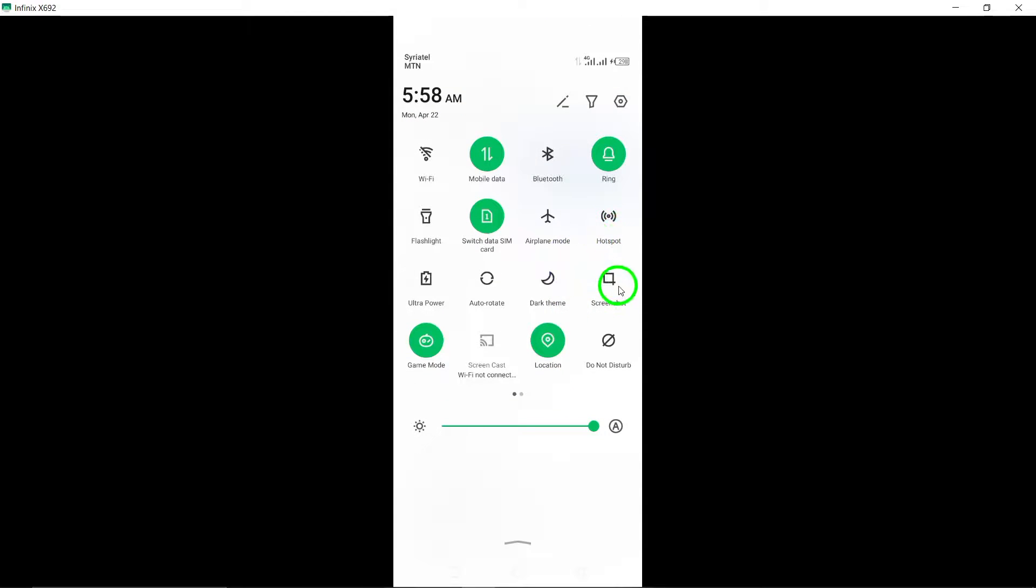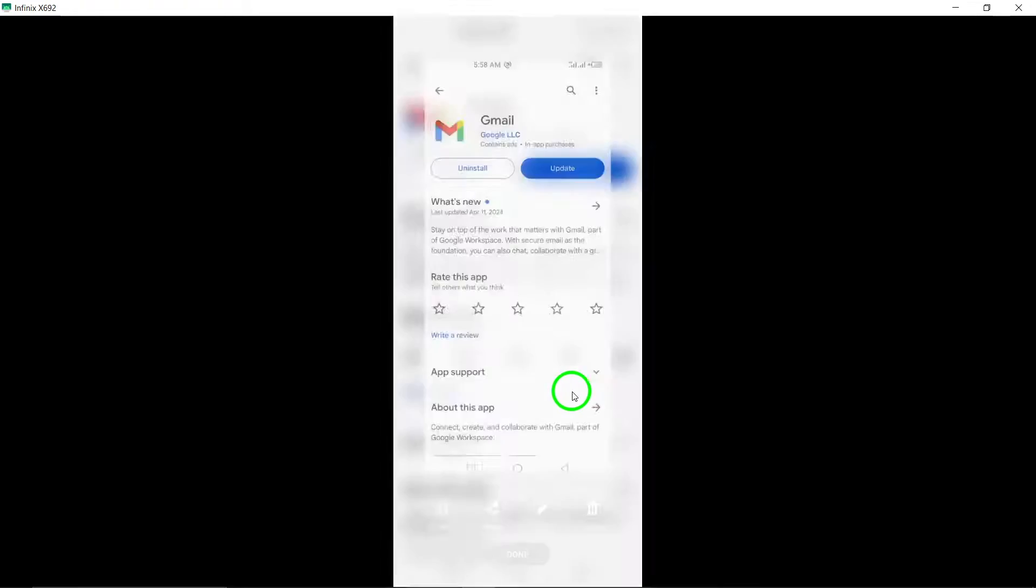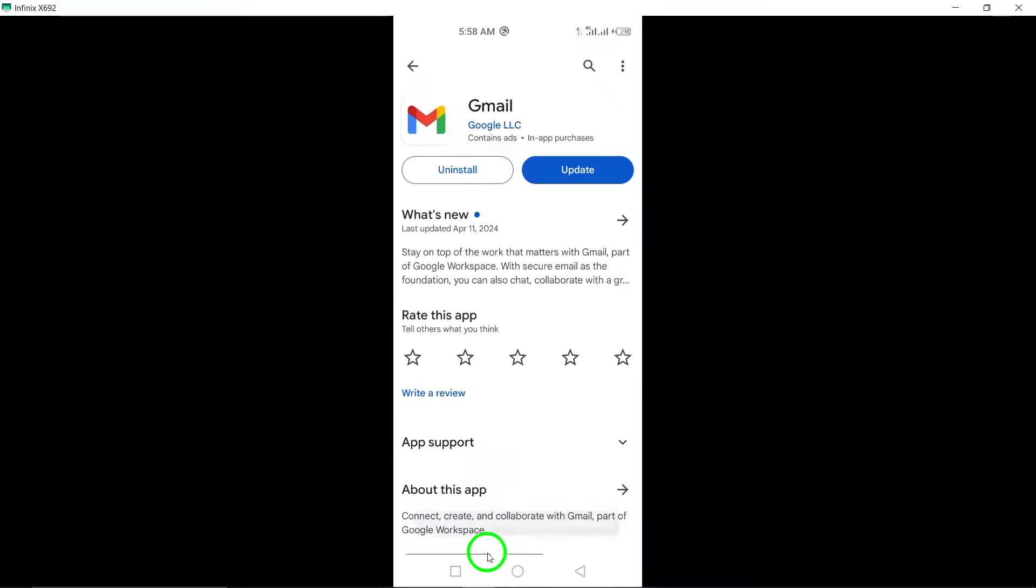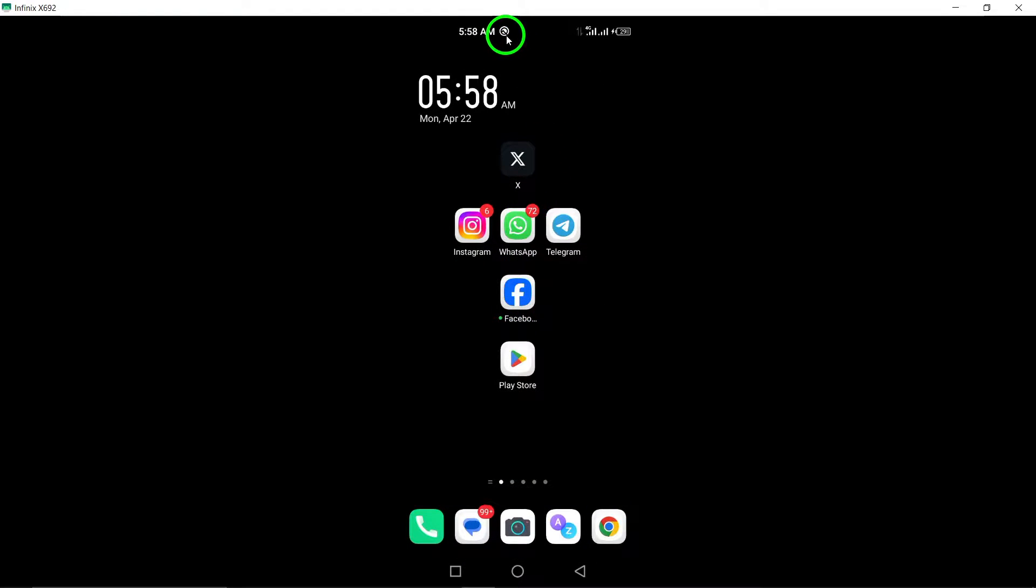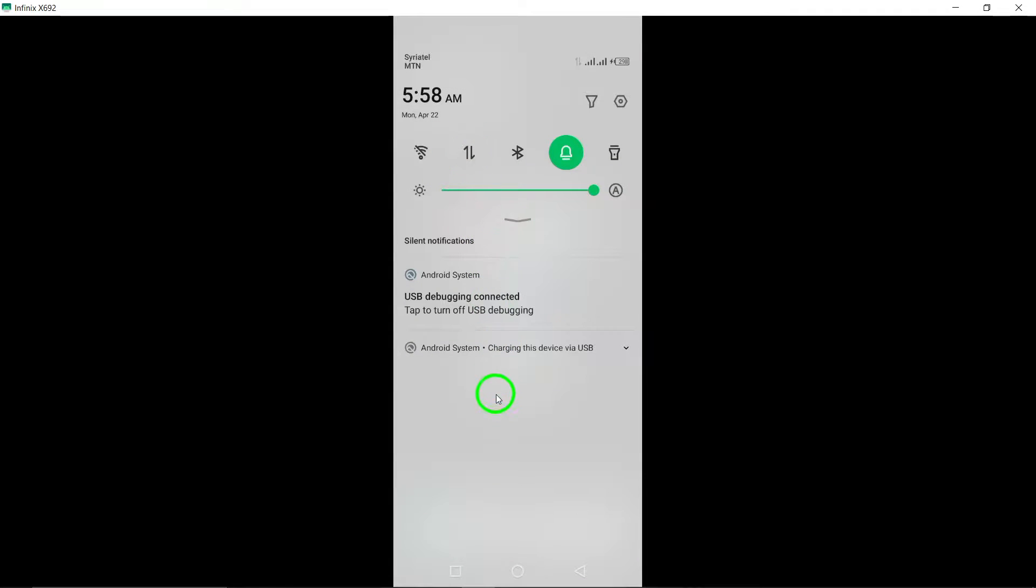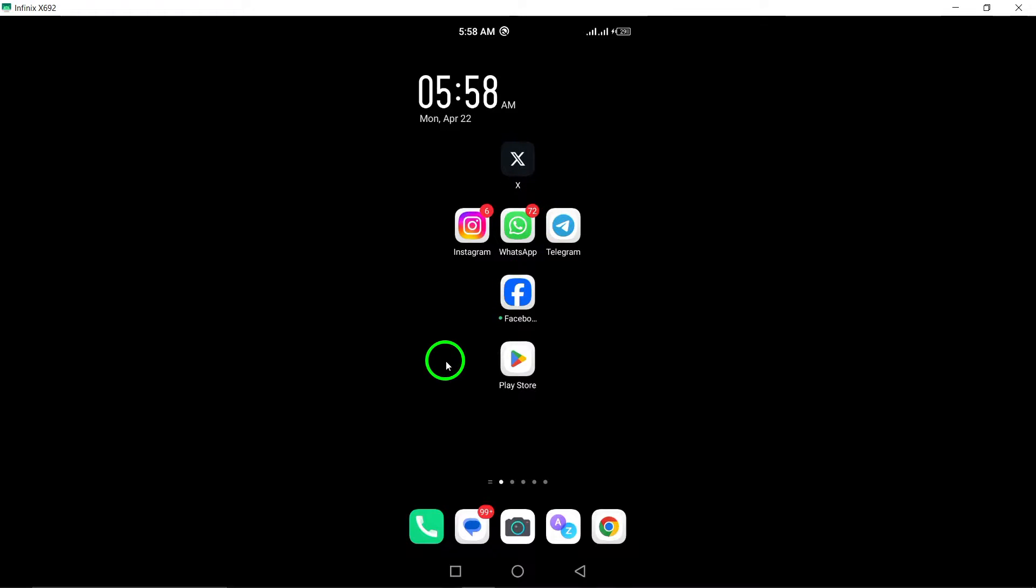By following these steps—opening the Play Store, accessing your profile, selecting Manage apps and device, and updating Gmail under Updates Available—you can easily ensure that your Gmail app is up to date with the latest features and security enhancements.